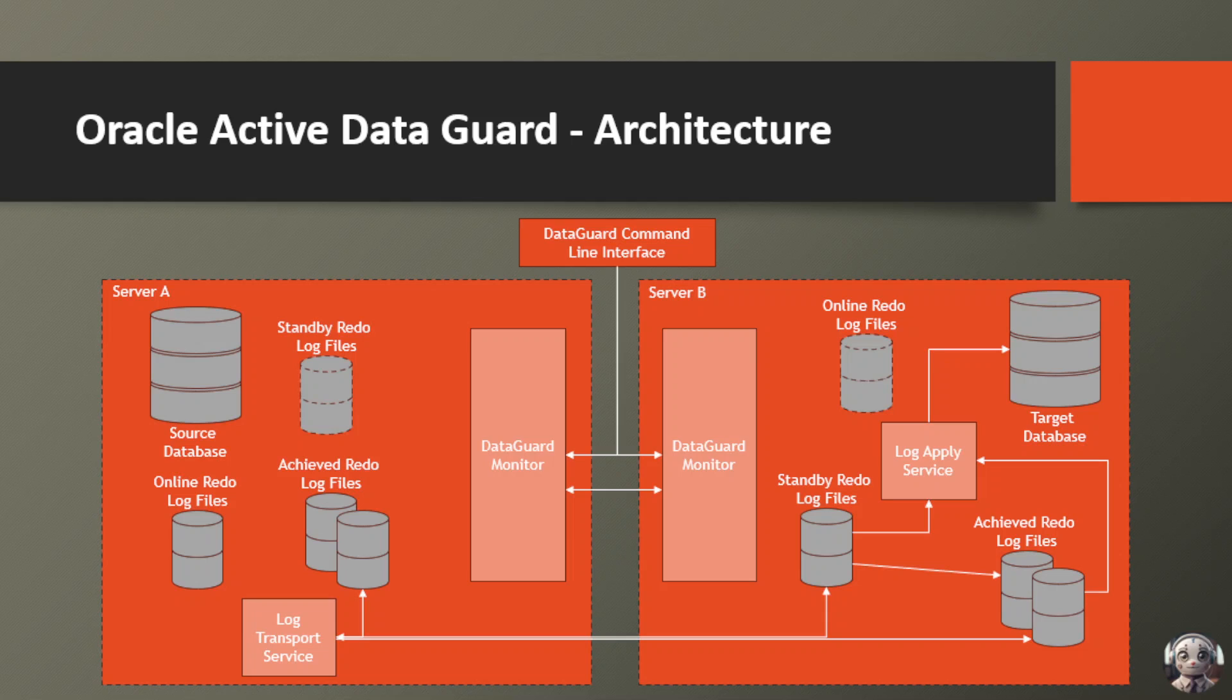And finally, Oracle Data Guard makes database upgrades and maintenance a breeze. You can apply and test changes on the standby database first, ensuring a smooth transition before rolling them out to your primary database, minimizing downtime and potential issues. With its robust architecture and efficient data replication capabilities, Oracle Data Guard truly is the guardian of your data,